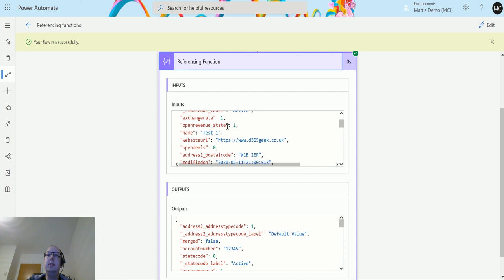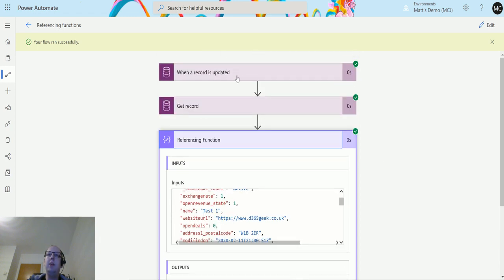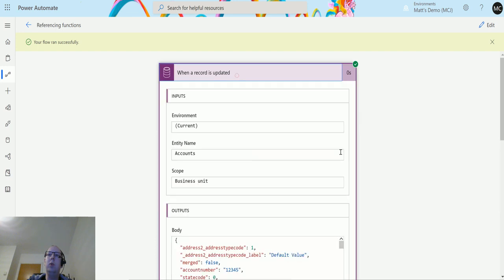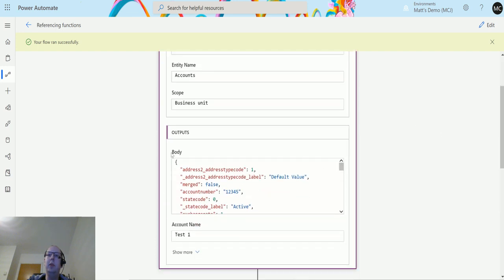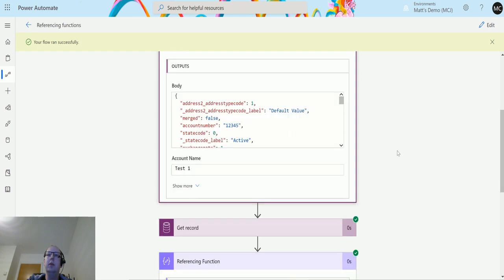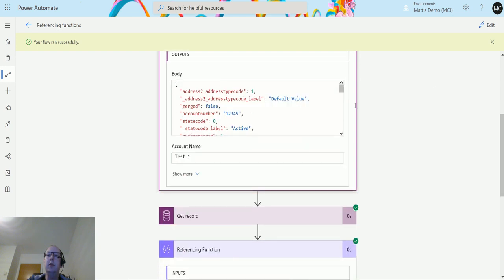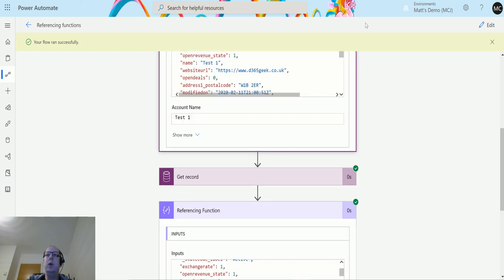Here we have the website URL with a very familiar website there. This is actually the details that we are returning back in the body of the outputs for this trigger. So these two things match and this is a way to reference that information.